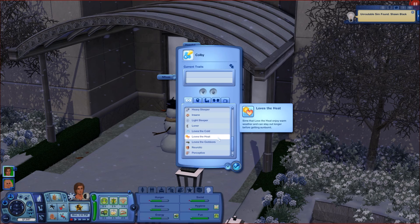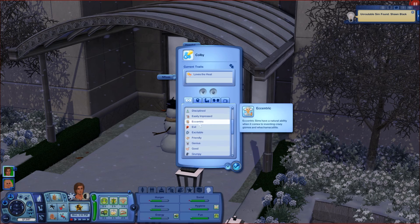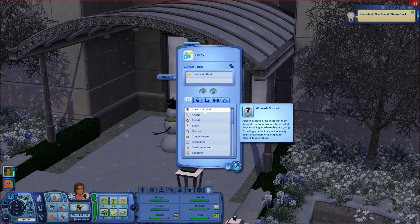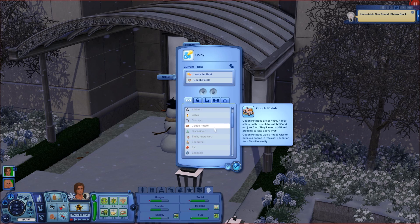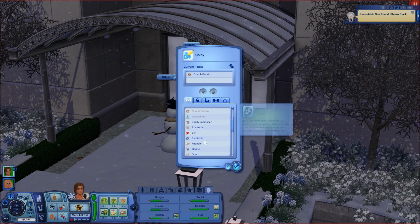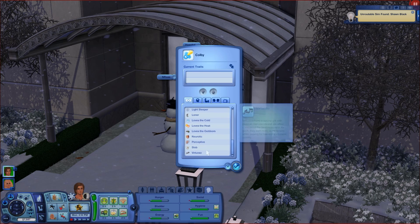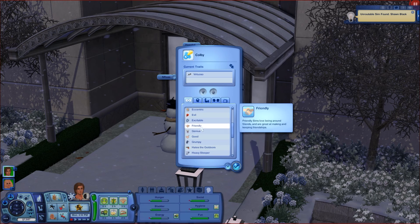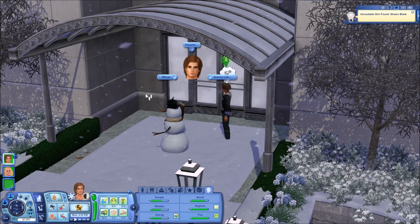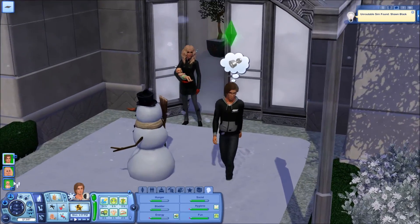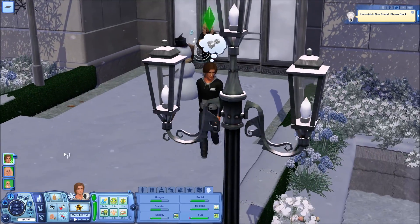I'm back! I've chosen the name Colby for our new baby boy — I really like that name. Now for his traits — the challenge didn't say anything about randomizing traits so I'm going to choose. I'll make him 'Loves the Heat' and thinking about the second trait — not absent-minded, not couch potato.